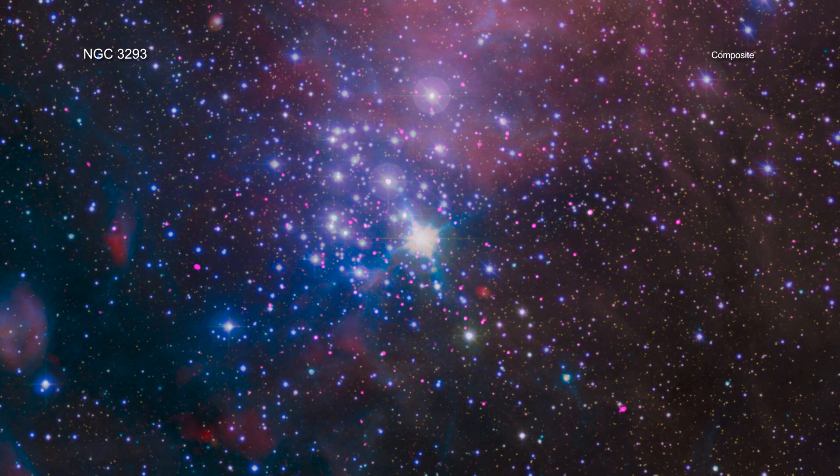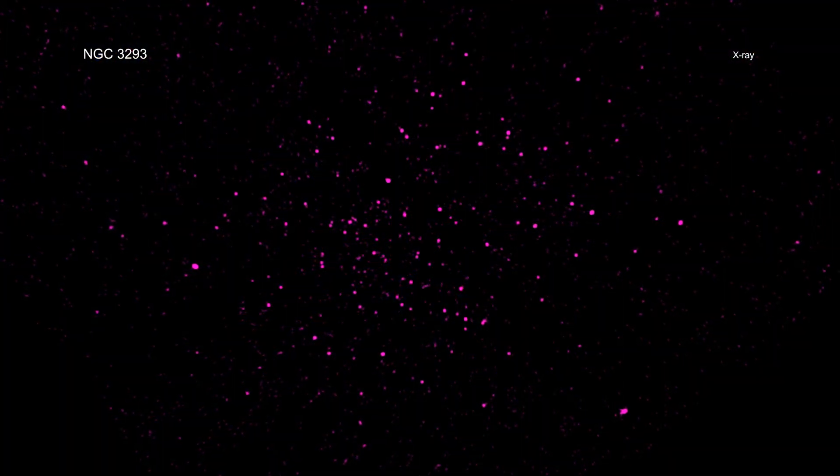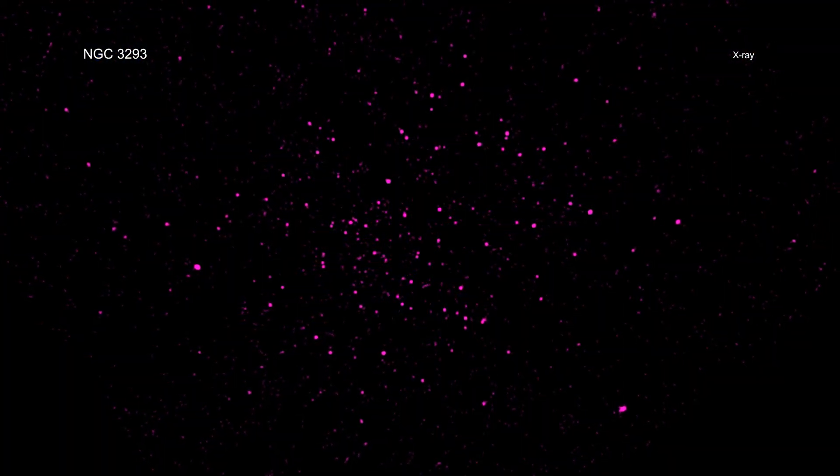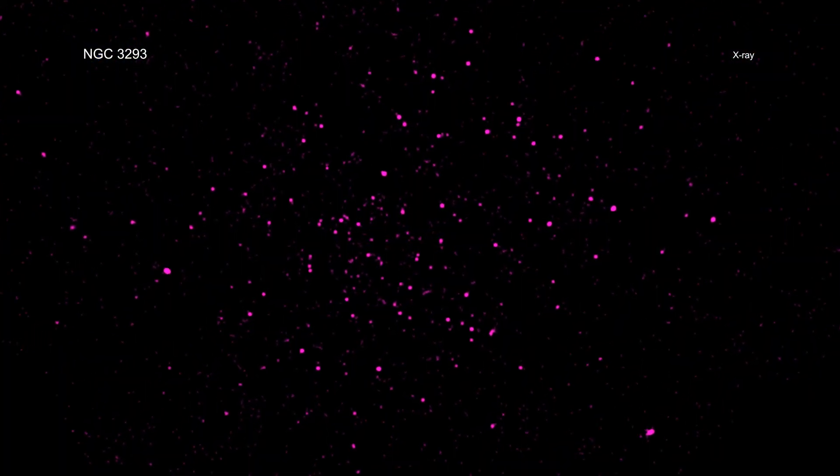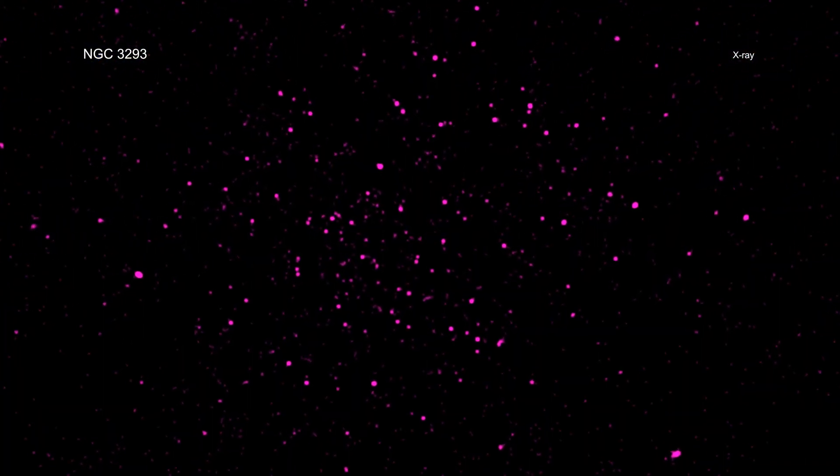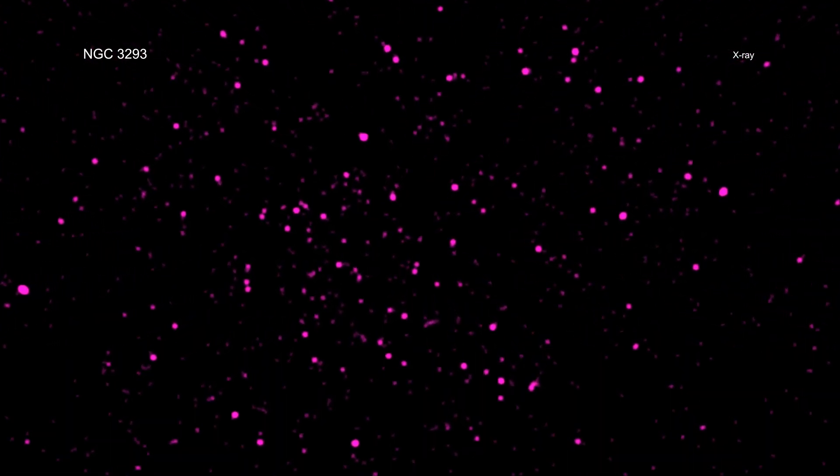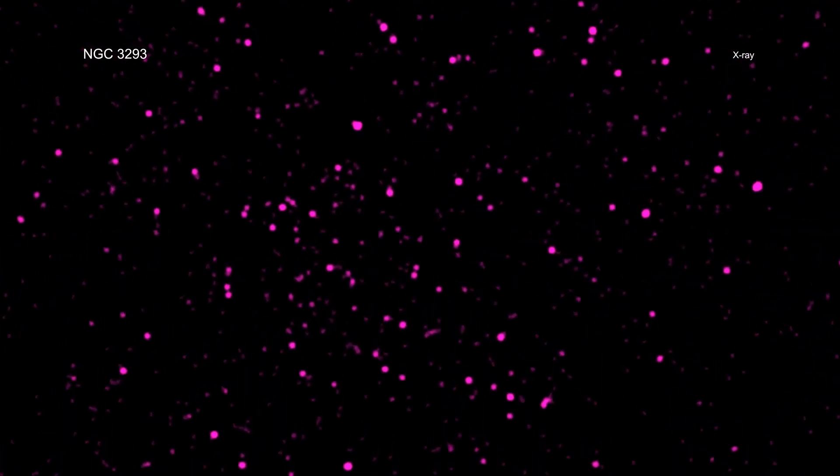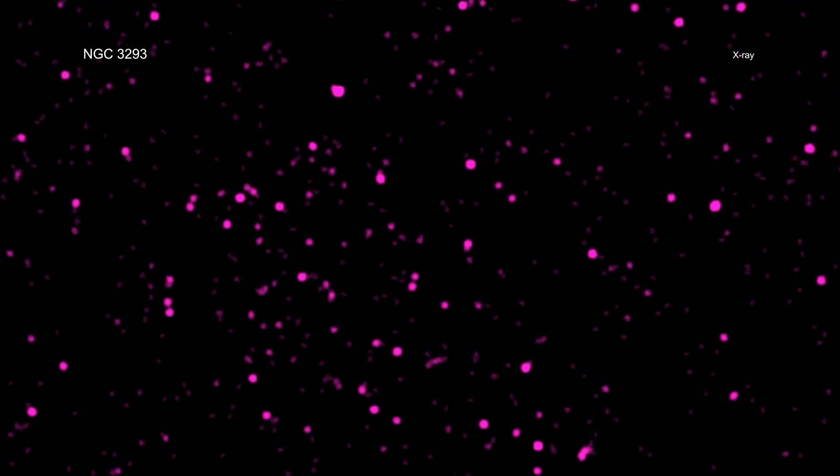The team found that the x-ray brightness of young, sun-like stars is roughly constant for the first few million years, and then fades from 7 to 25 million years of age. This decrease happens more quickly for heftier stars.